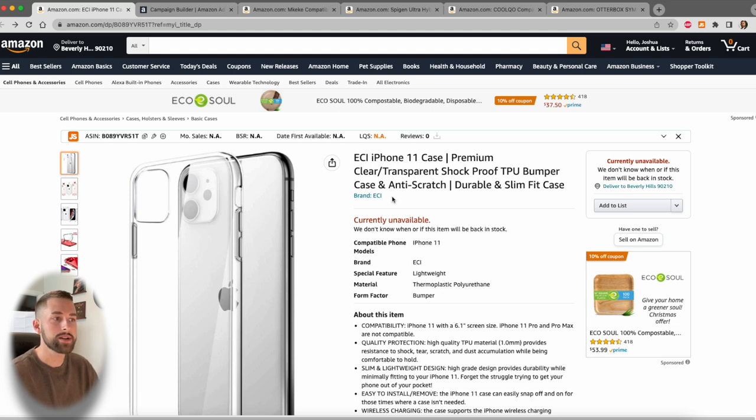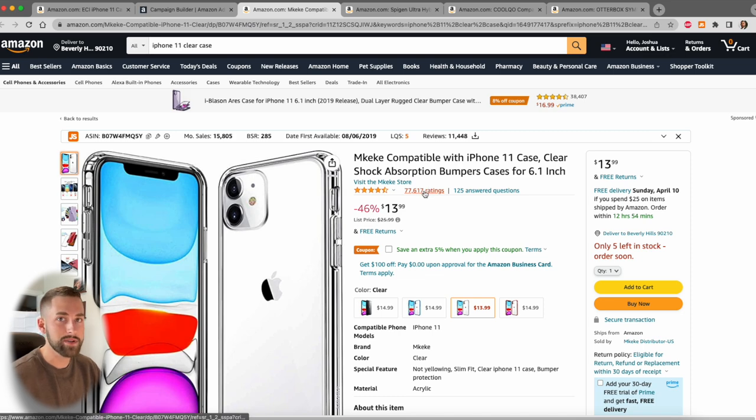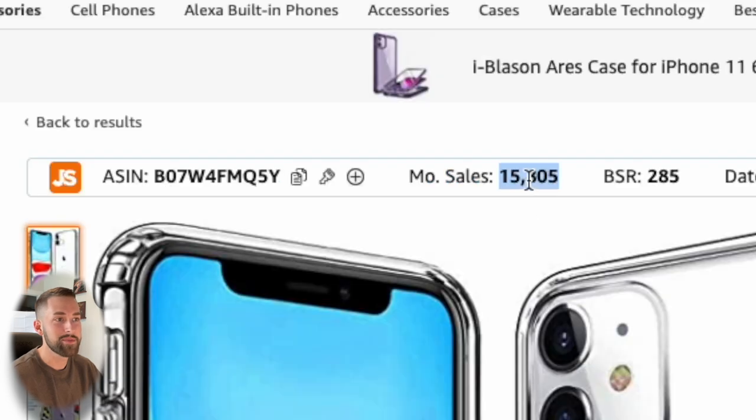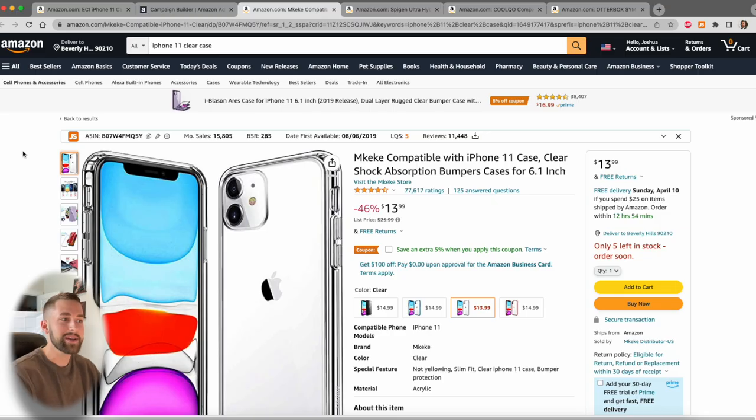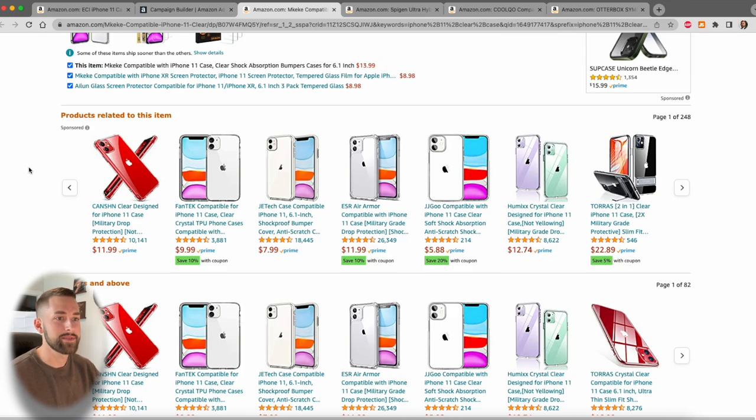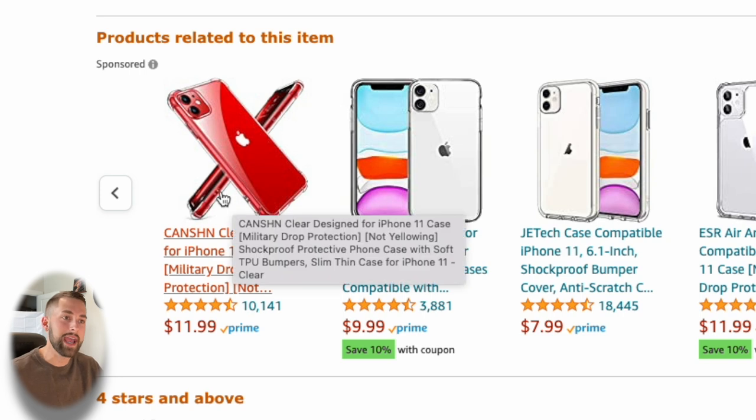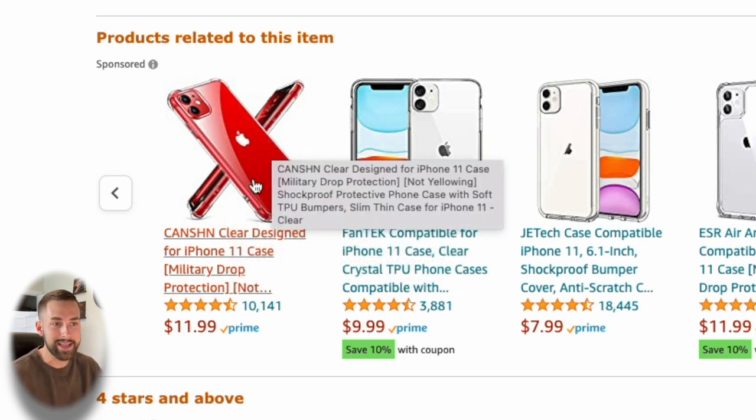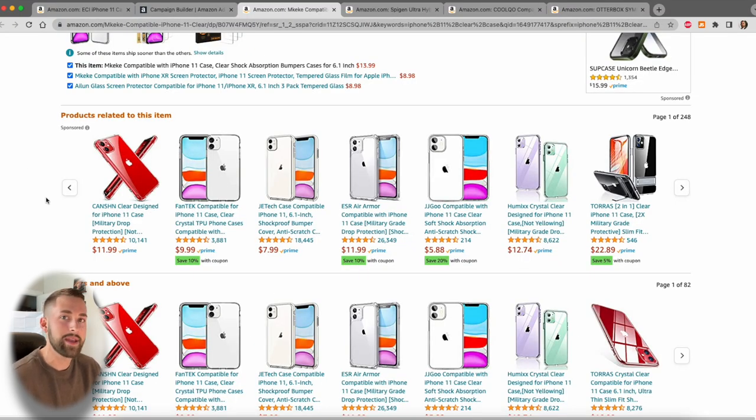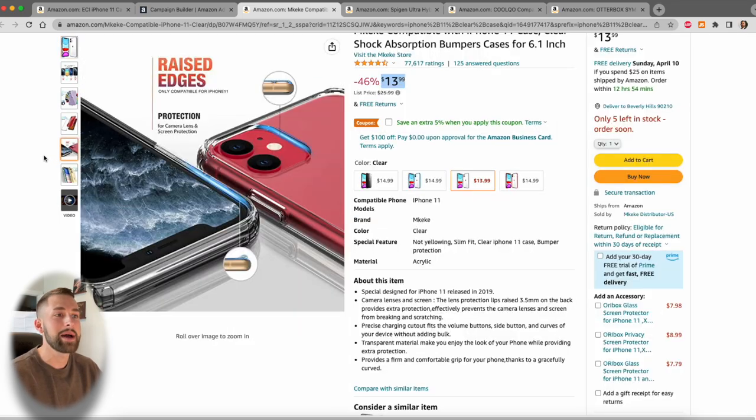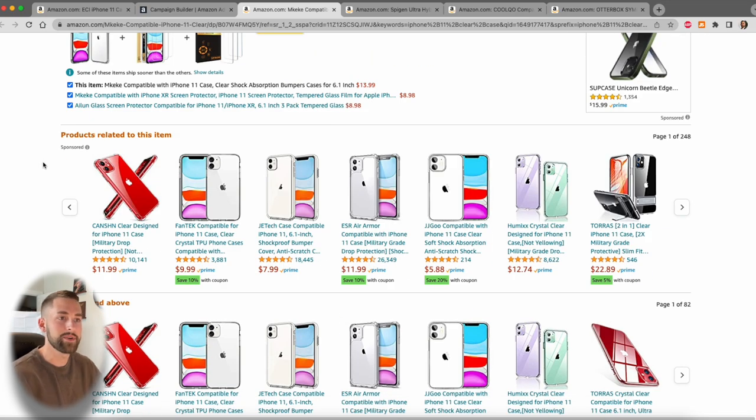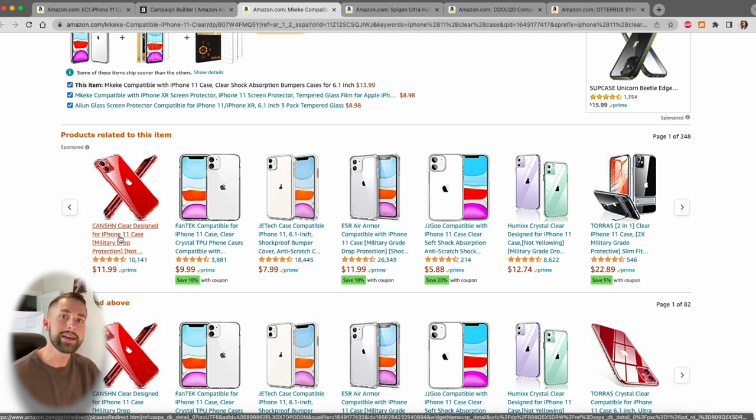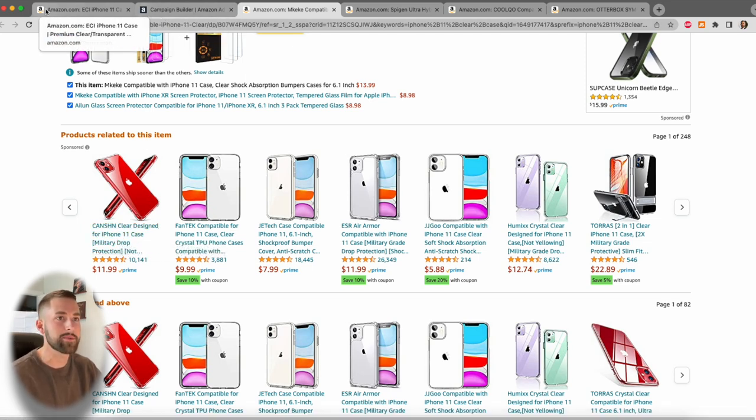So my goal with product targeting is to find my competitors that are doing exceptionally well, like this competitor here who has 77,000 ratings, and they also have over 15,000 monthly sales. Now, what if I could actually put my listing on their listing? So if you scroll down, you'll see this sponsored section products related to this item. So I could actually use this advertising strategy in this campaign to put my ASIN directly here.